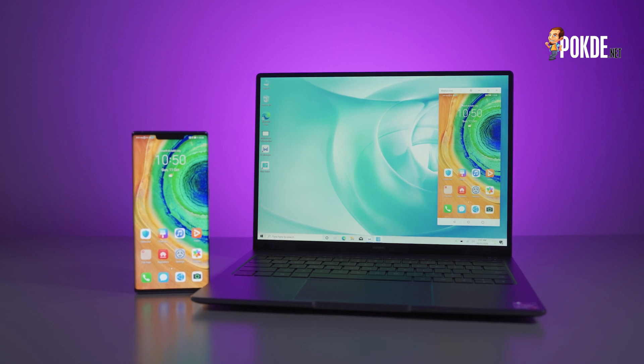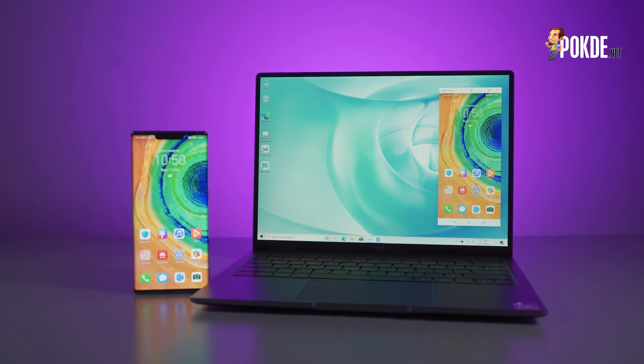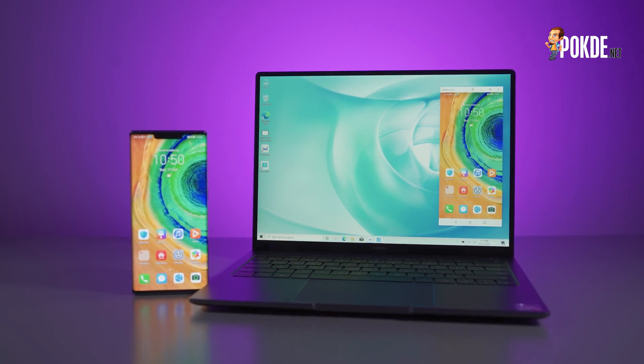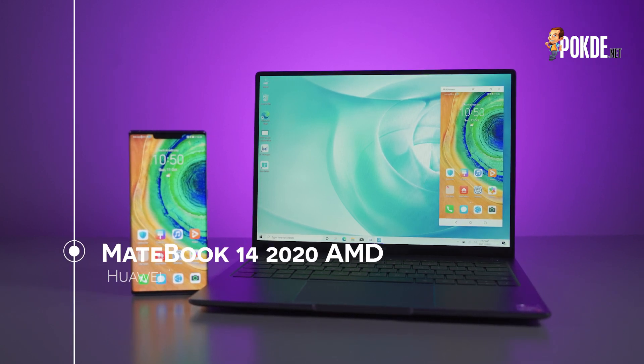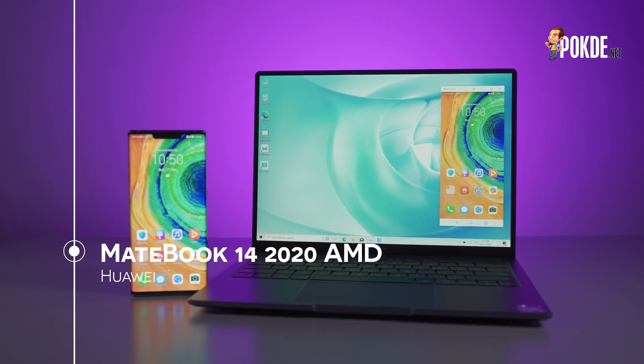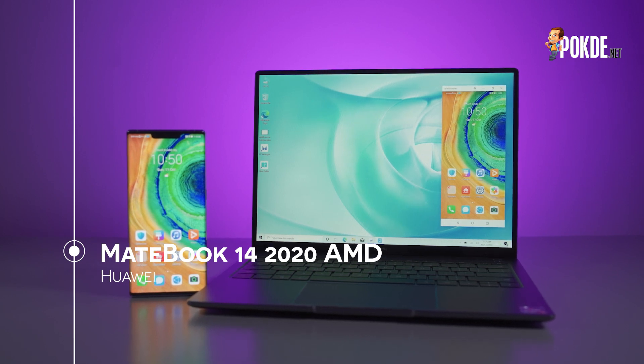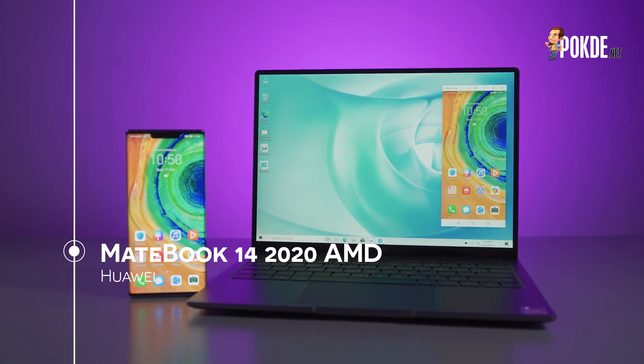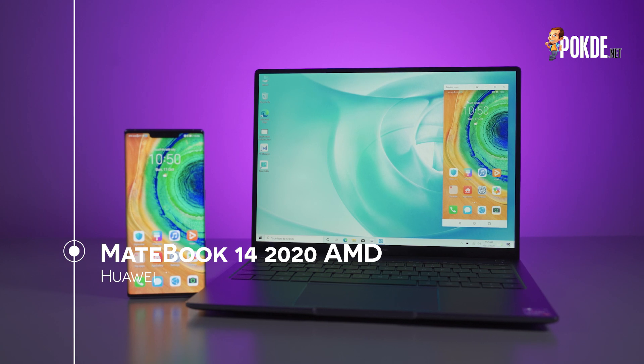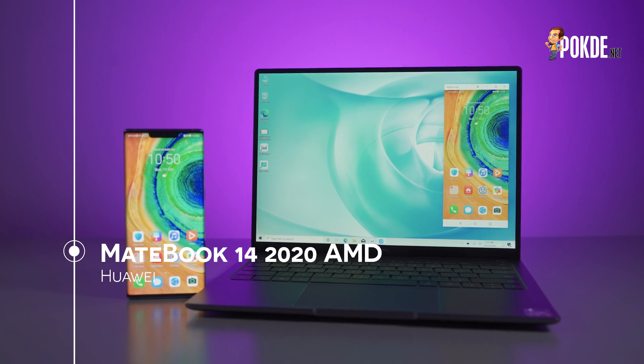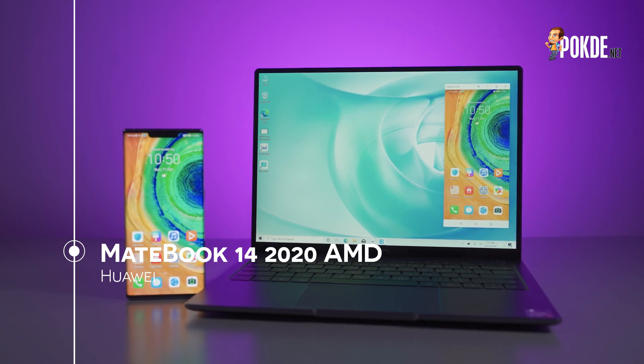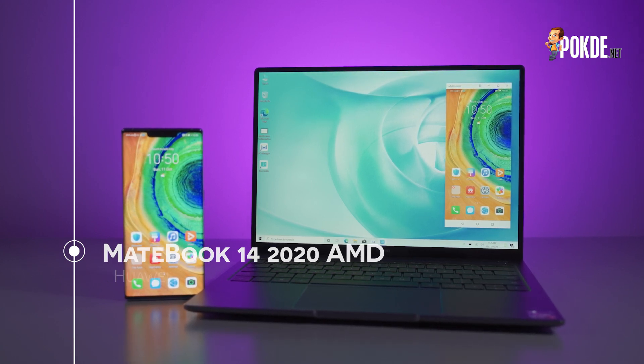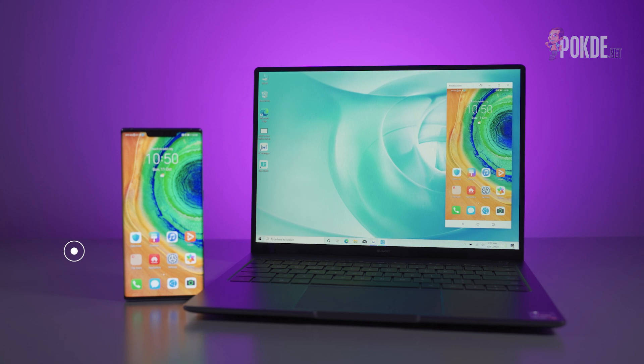Hi there! My name is Ayman Maulana from Pokde.net and today we are going to take a look at a work laptop with a large display powered by the top-of-the-line AMD Ryzen 7 4800H, the Huawei MateBook 14. Let's dive right into it, shall we?